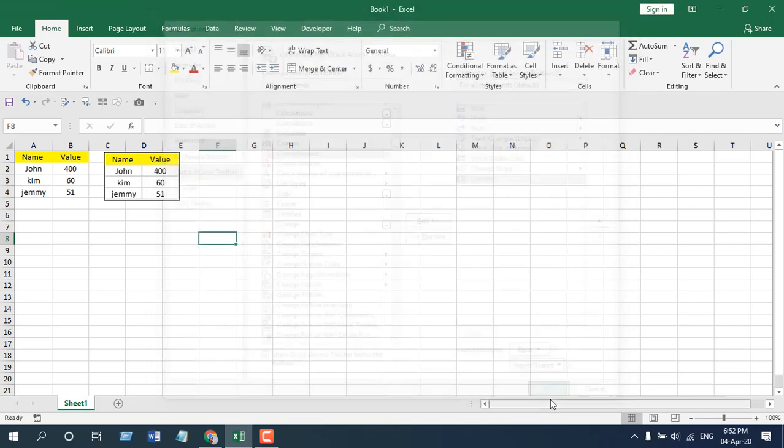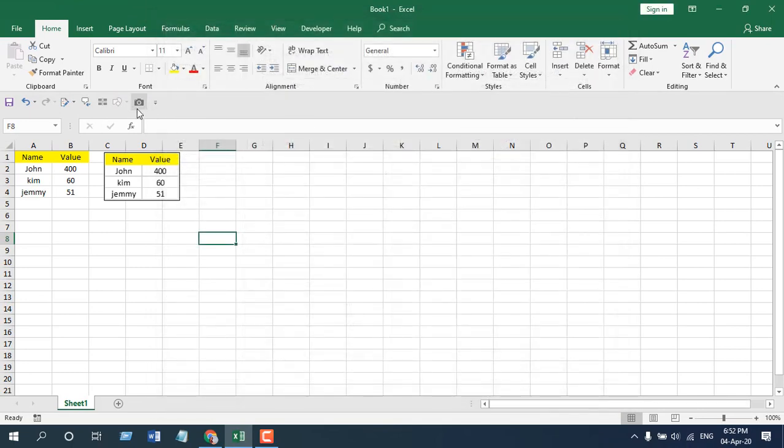And in the next tutorial I'm going to show you how you can use camera tool in Microsoft Excel to take dynamic pictures of your cell or of your data range.